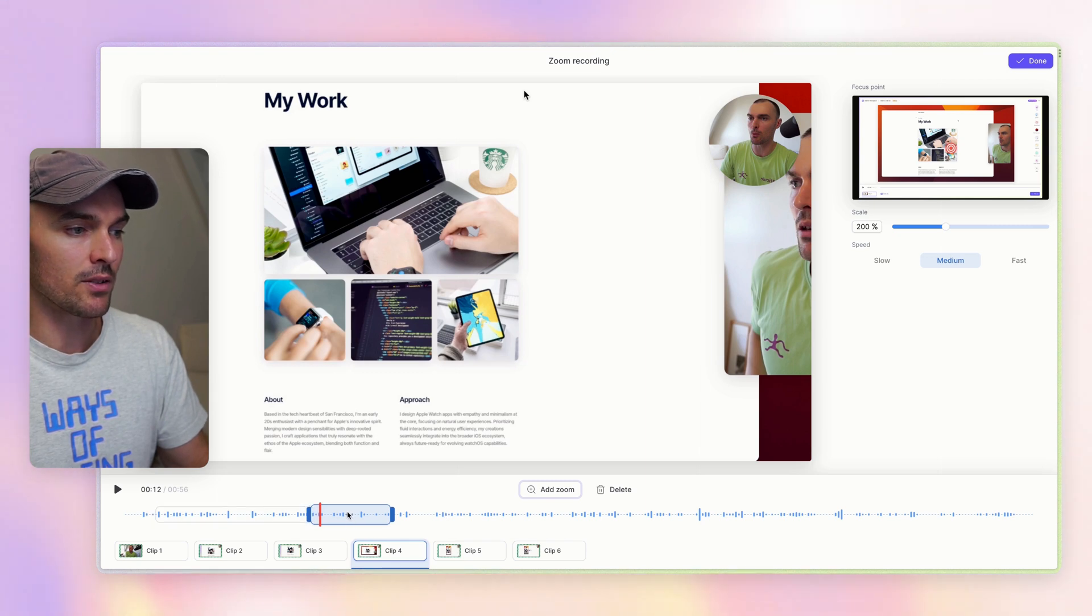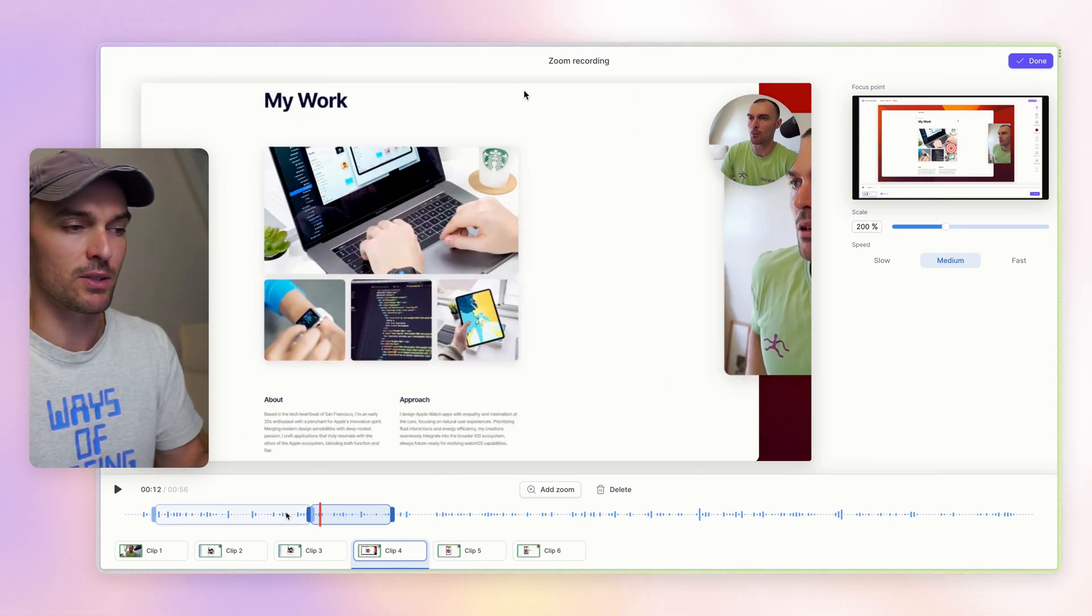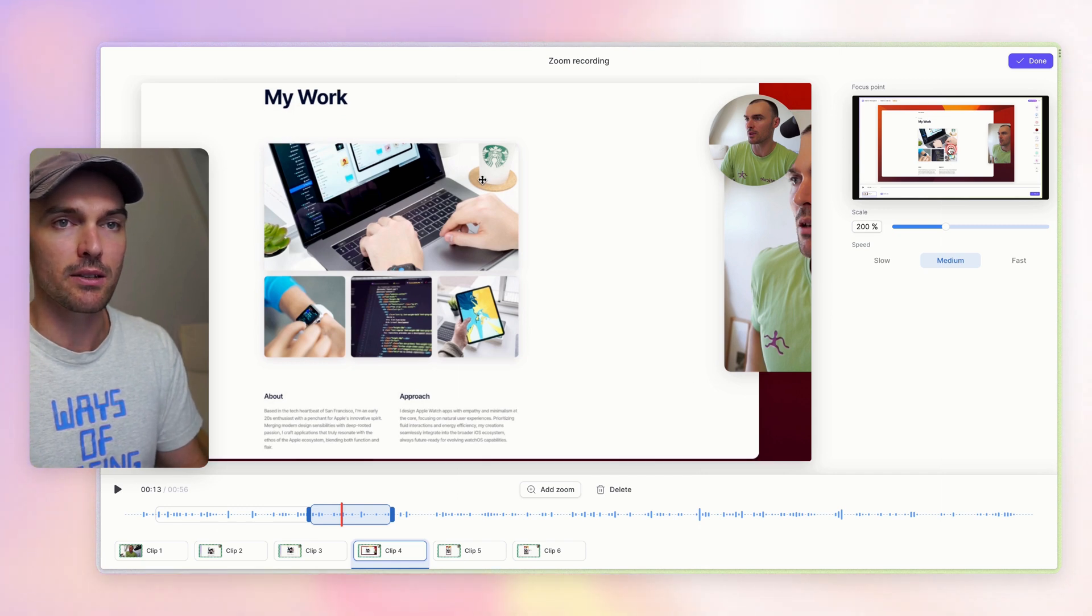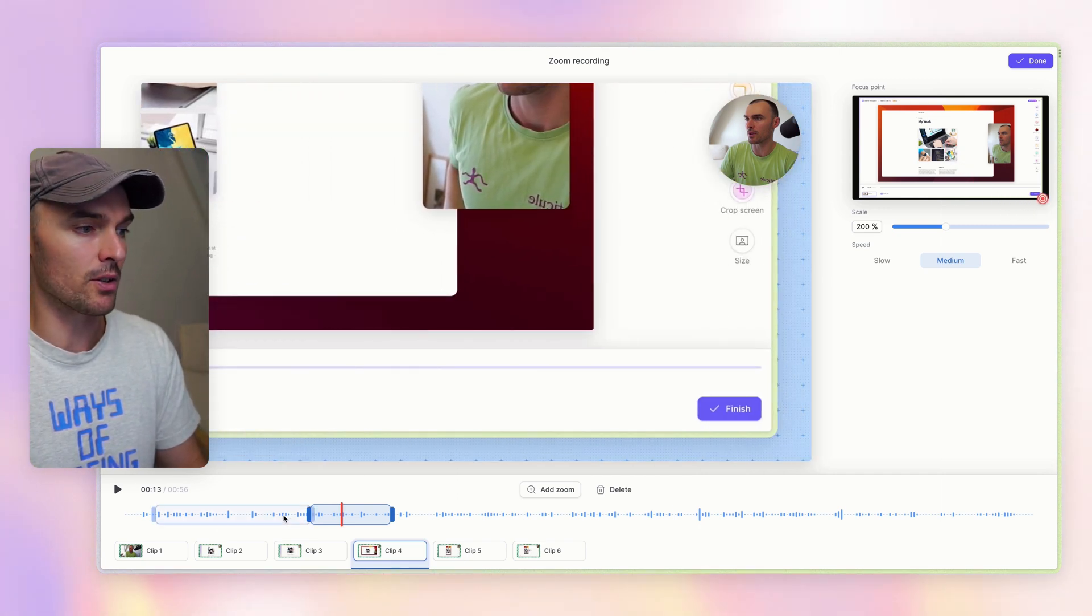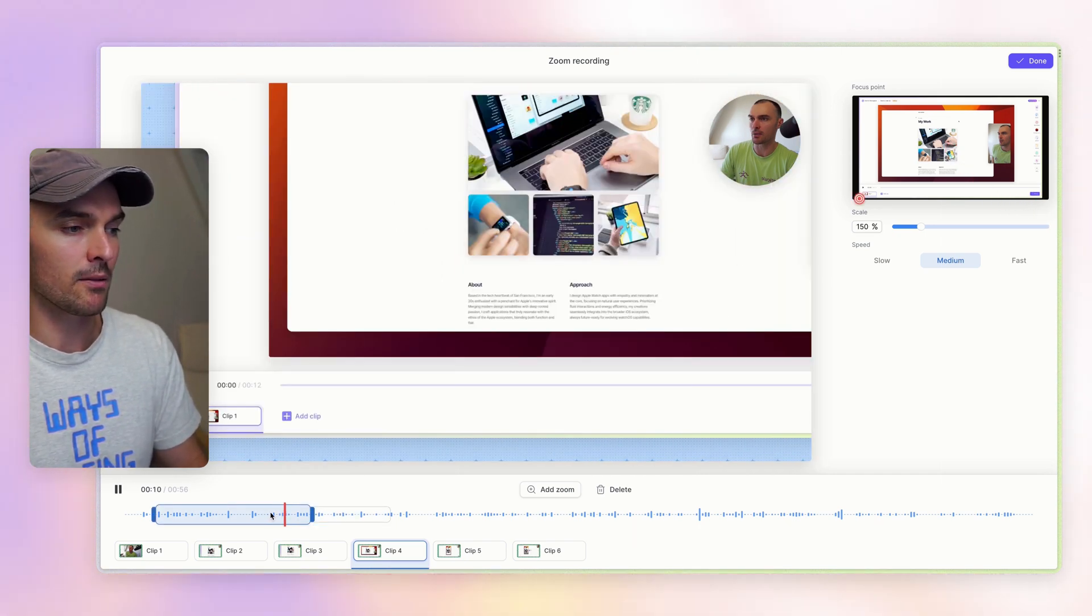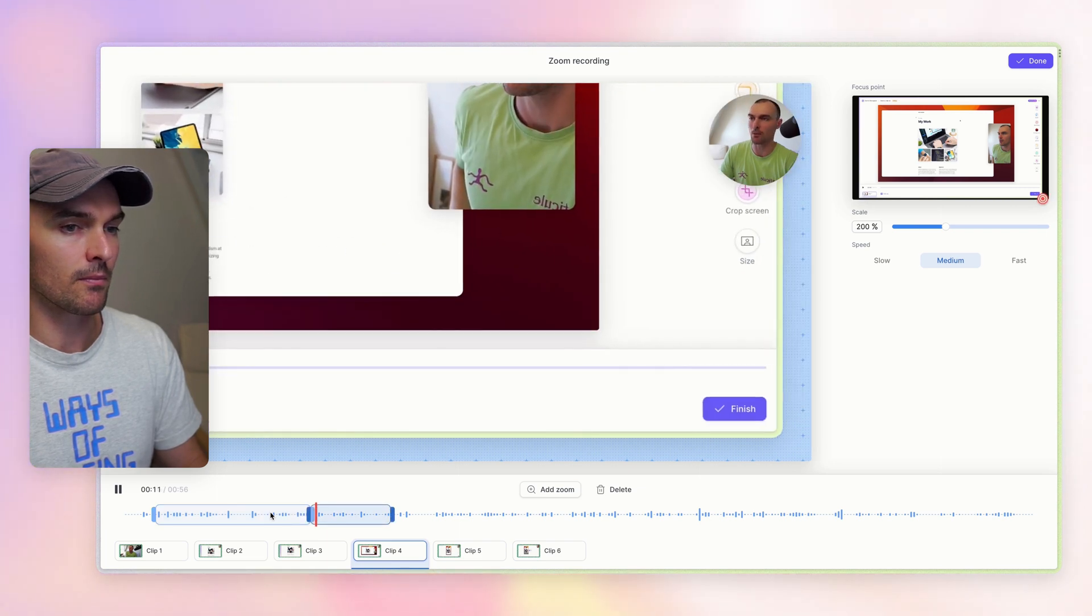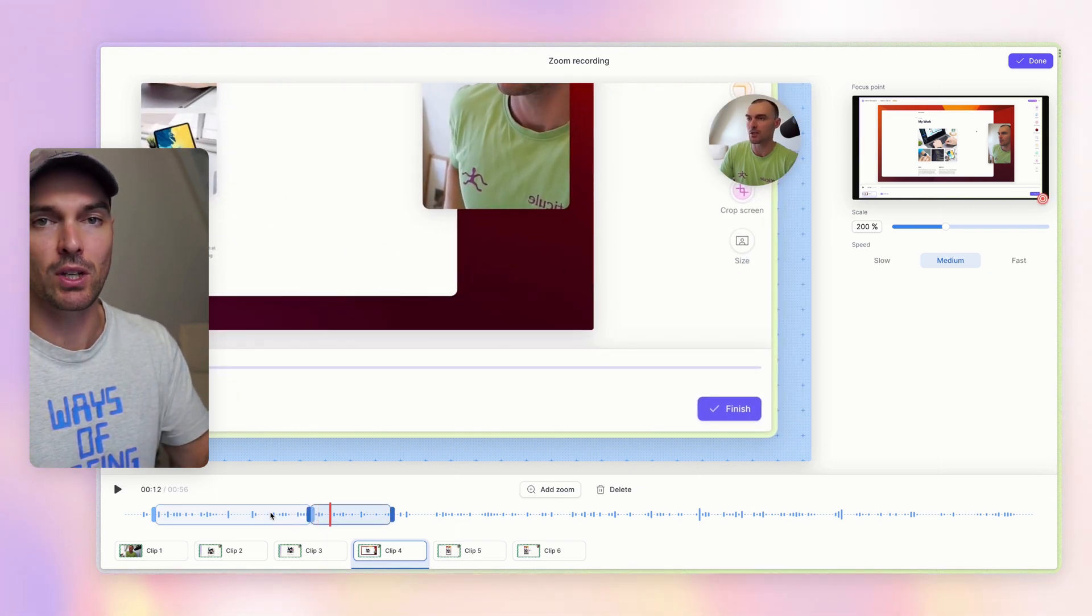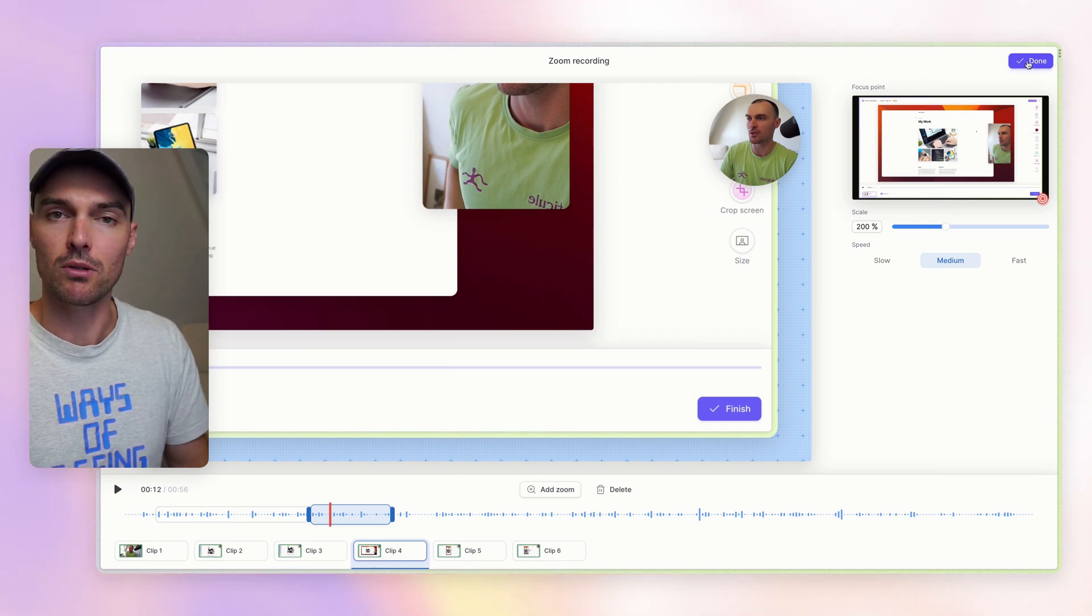And then the final neat thing I want to show you is that you can connect zooms together. So if I add another zoom, and I make sure it's touching the previous one, then what you get is this nice panning effect. So you can see how this looks when I play this back. Nice. So you can have a lot of fun with that and make your videos more engaging.